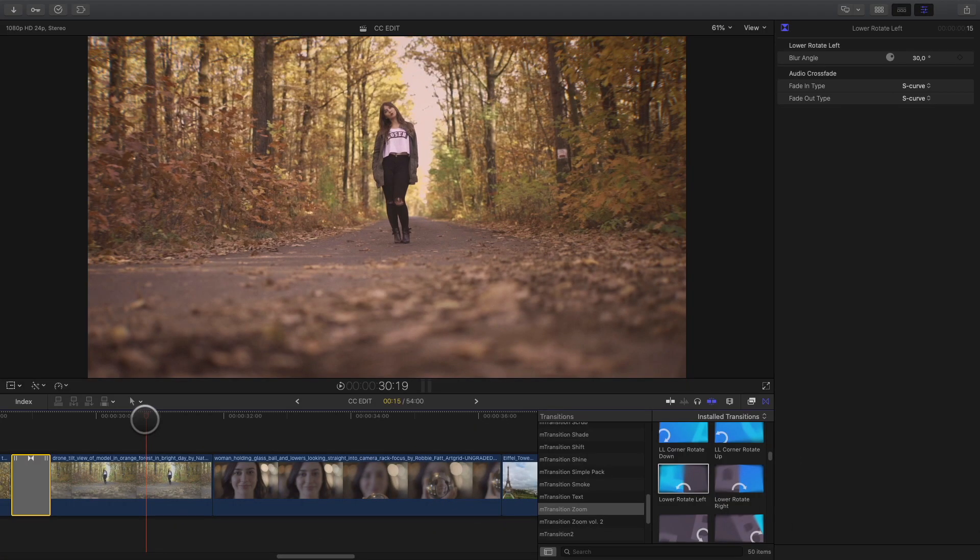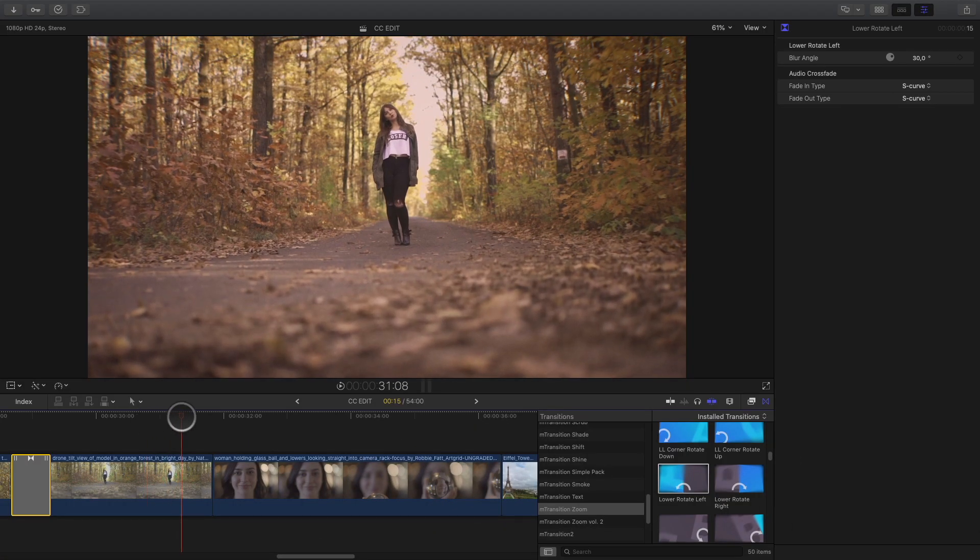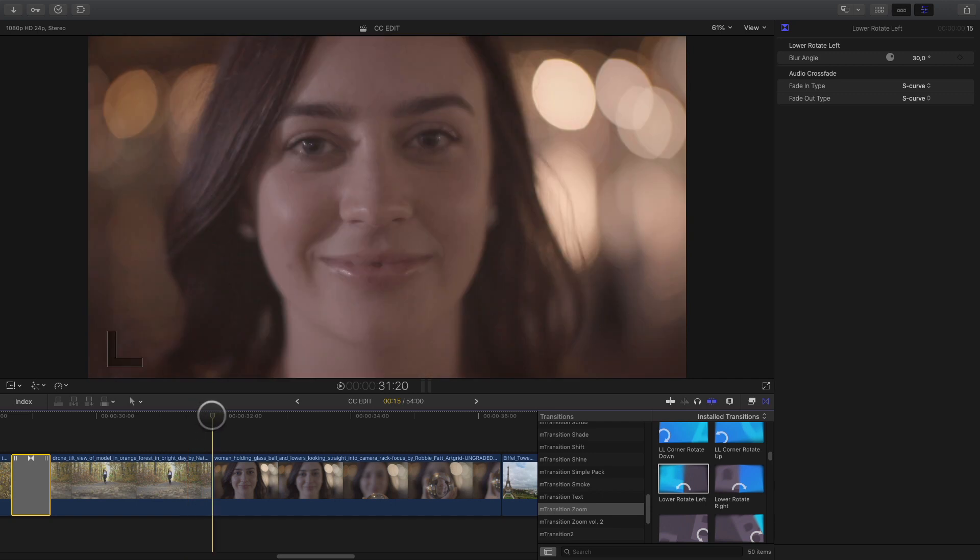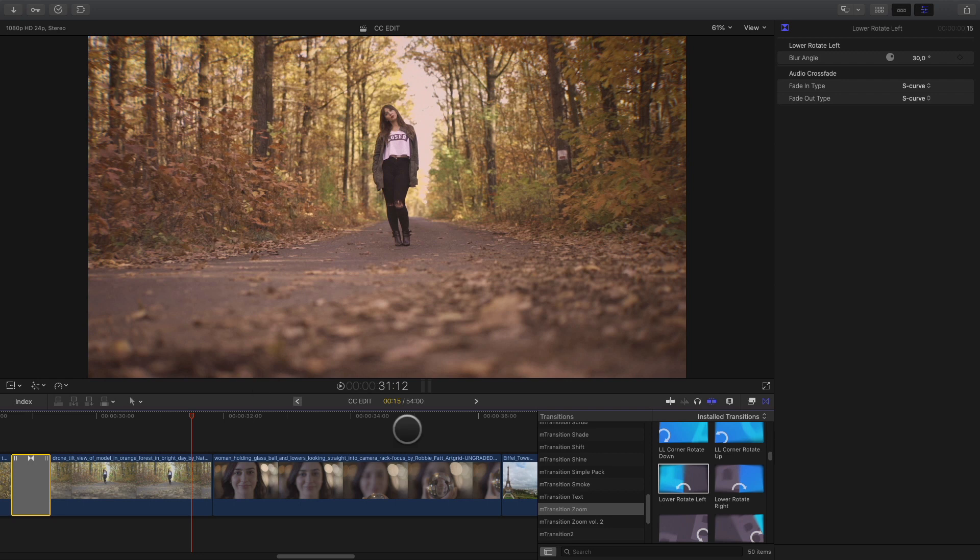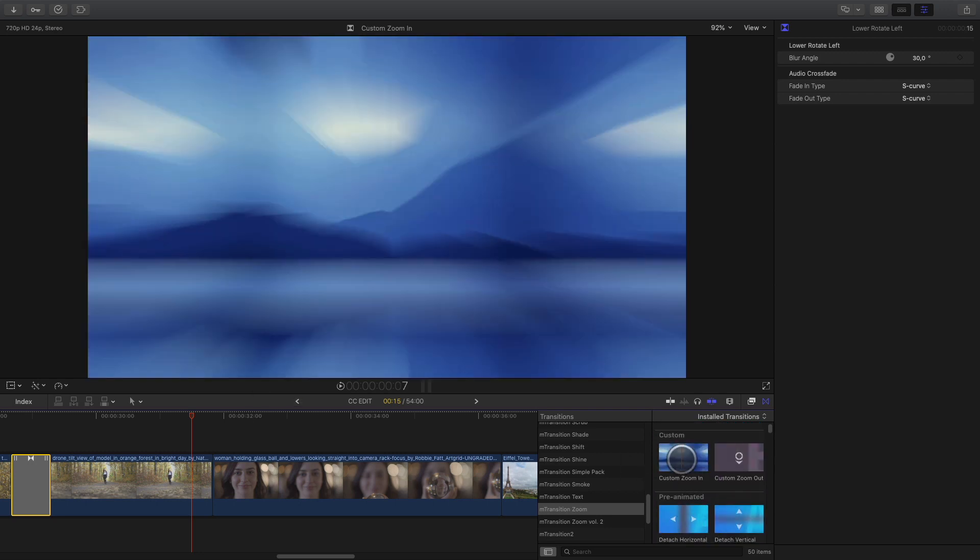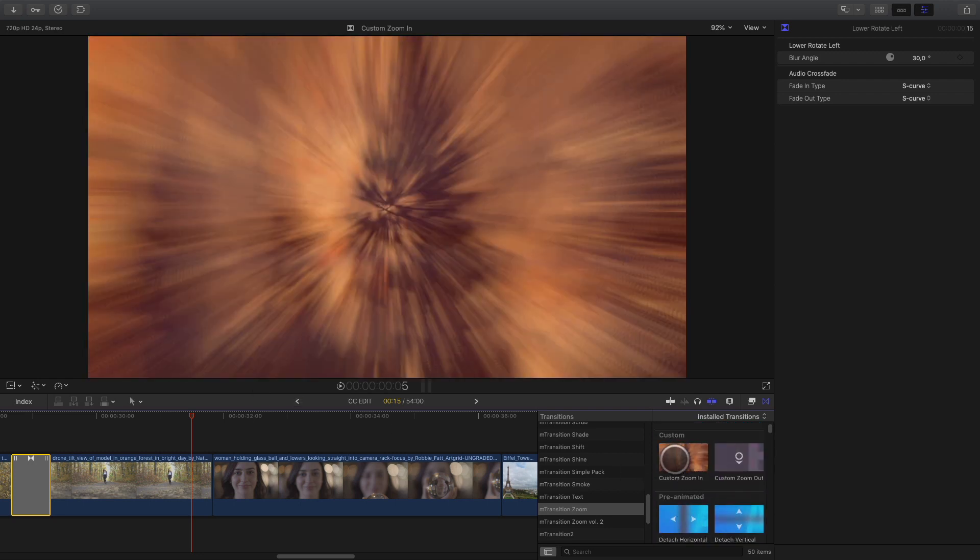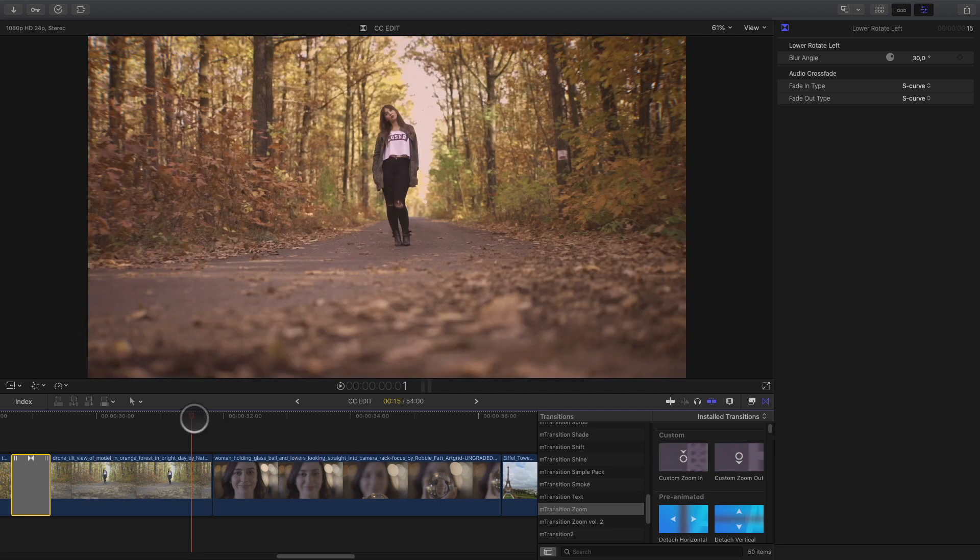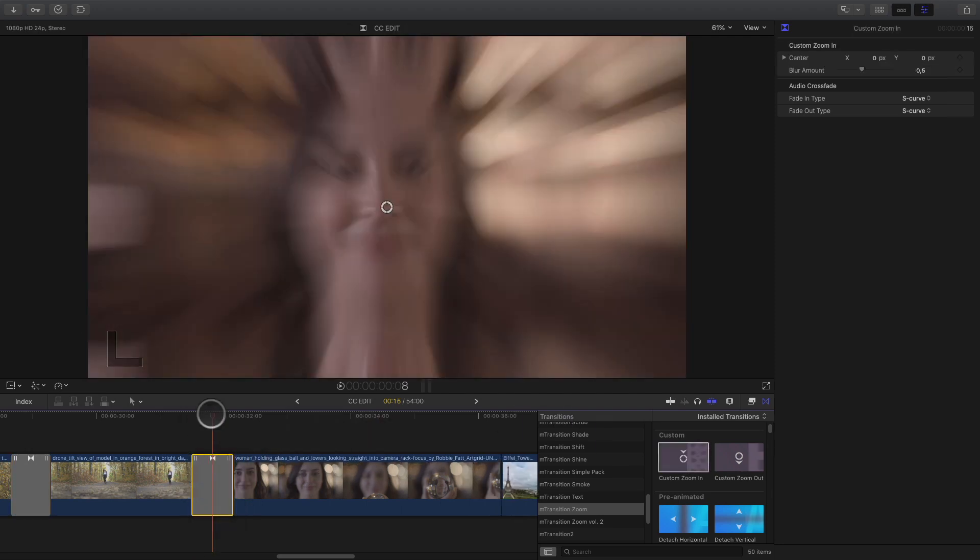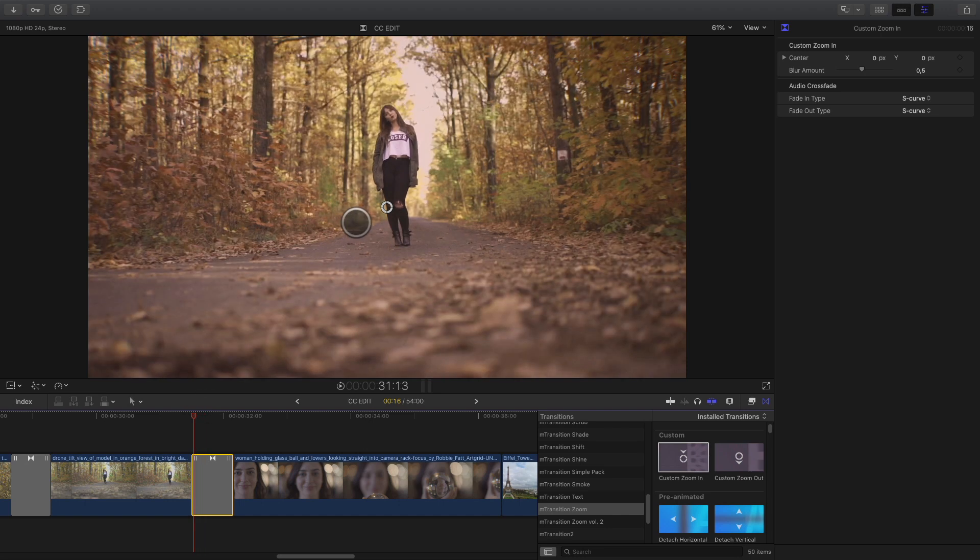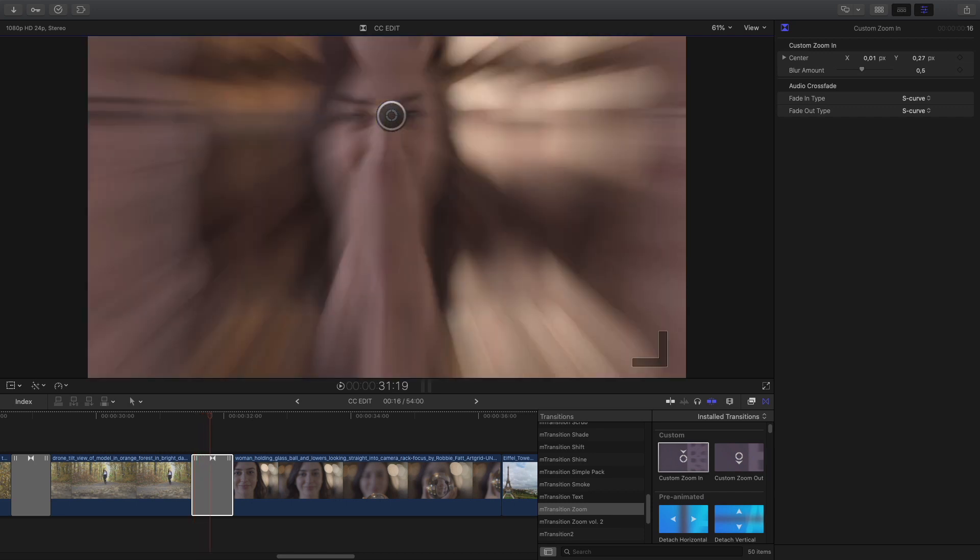We will jump some transitions to go to the cut between the shot of the girl in the forest and the close-up shot. They are not the same girl, but with the right transition, we can create some connection between these two shots. I will select a basic crash zoom. But this time, I will choose the custom one. With the custom transition, we have access to the center point of the zoom. Meaning, we can decide which part of the image will be the center of the crash zoom effect.